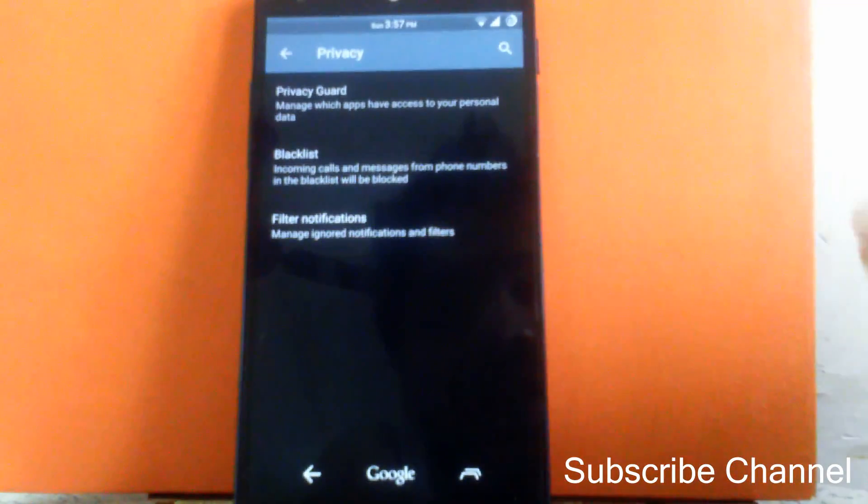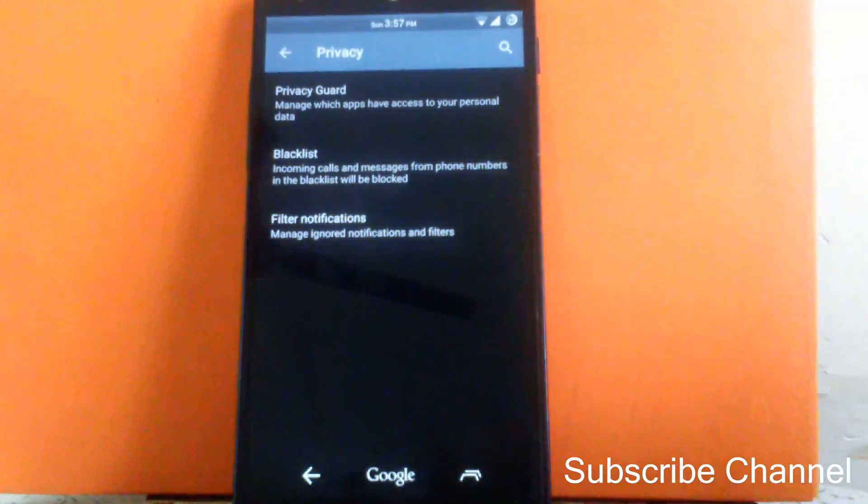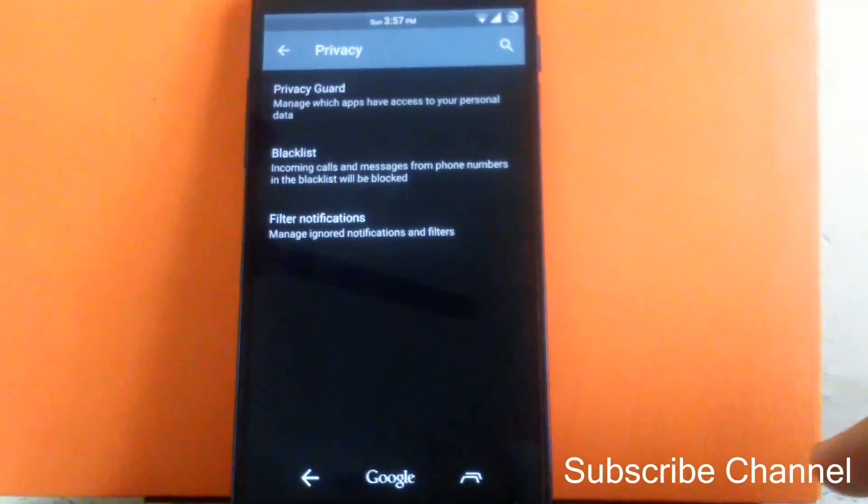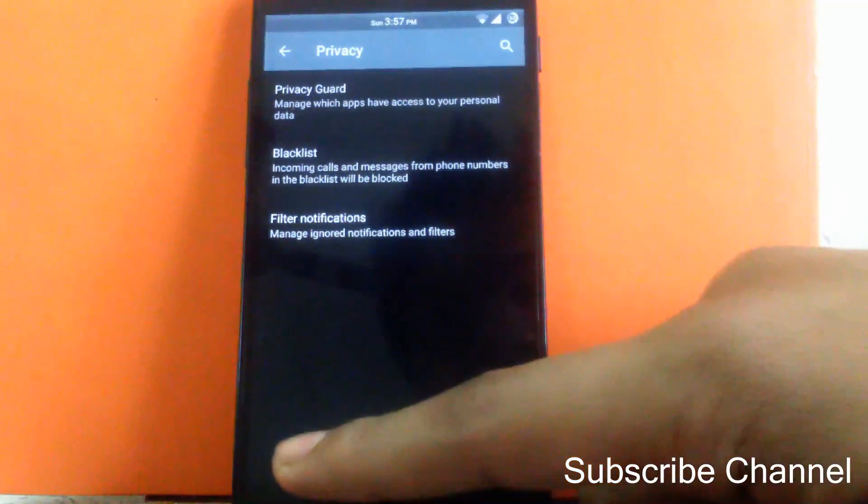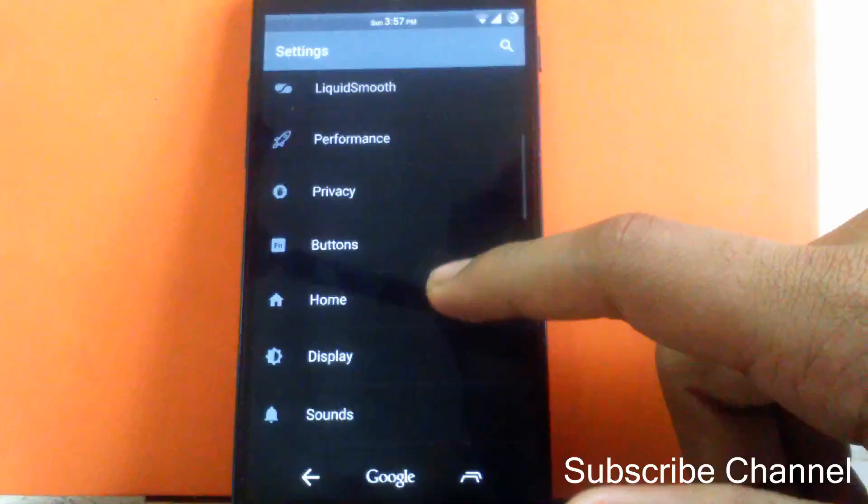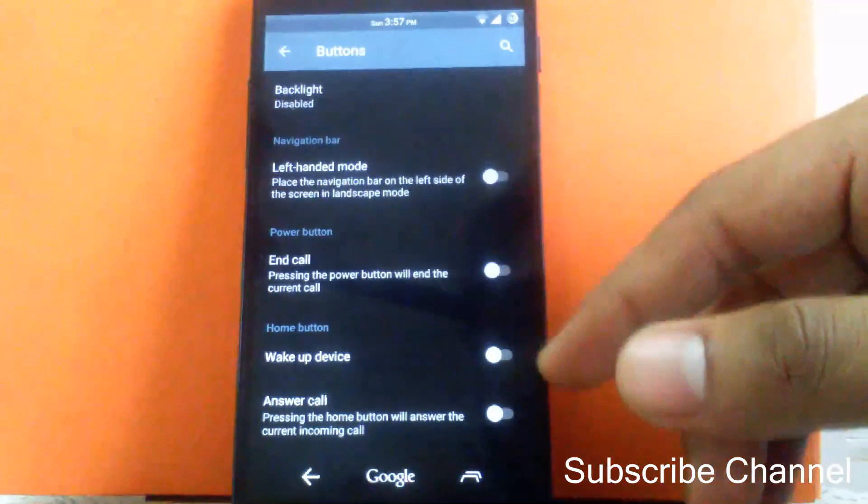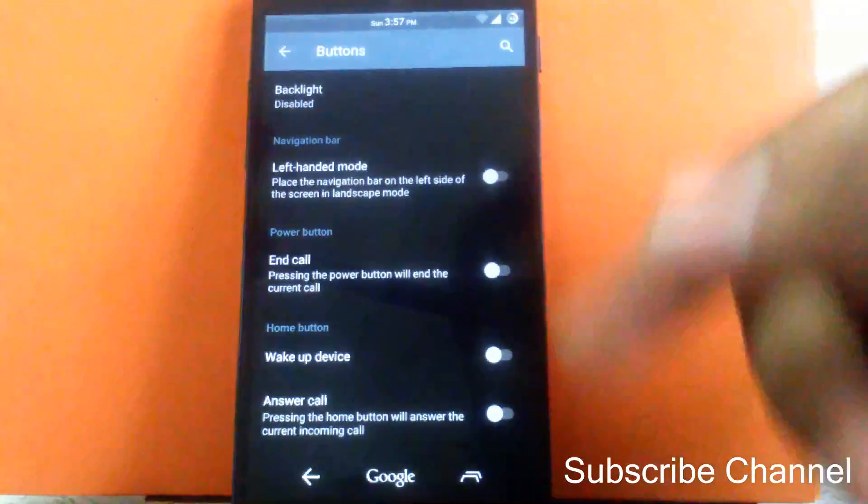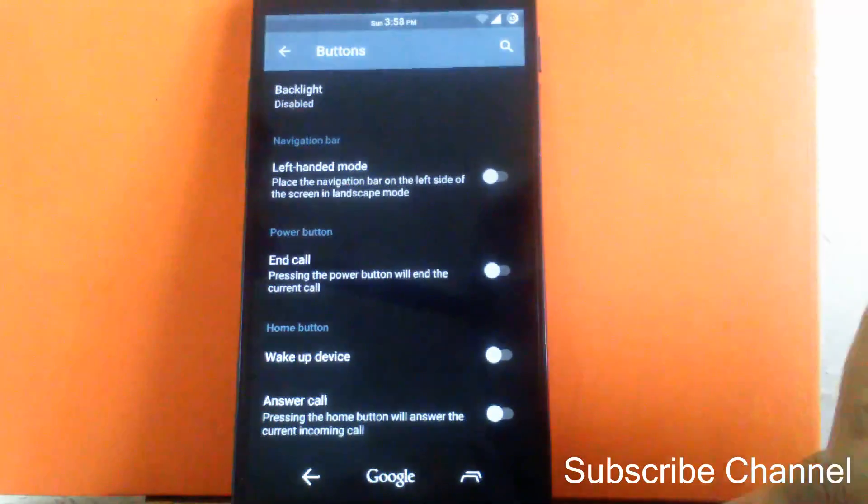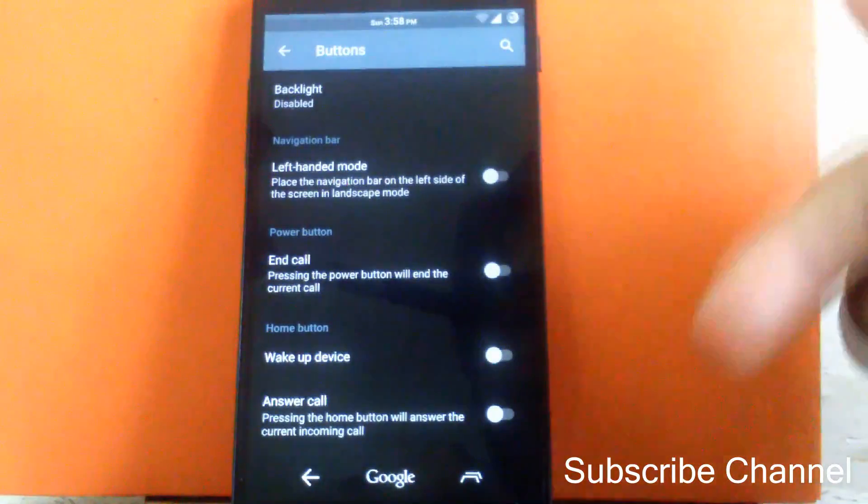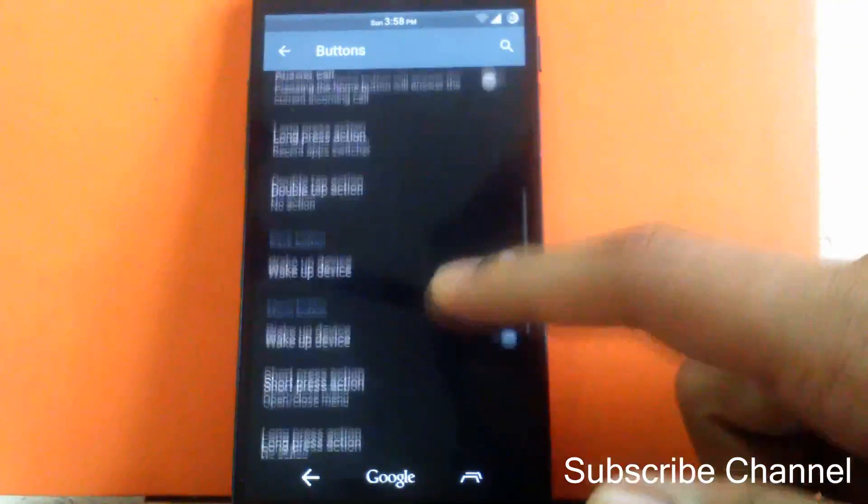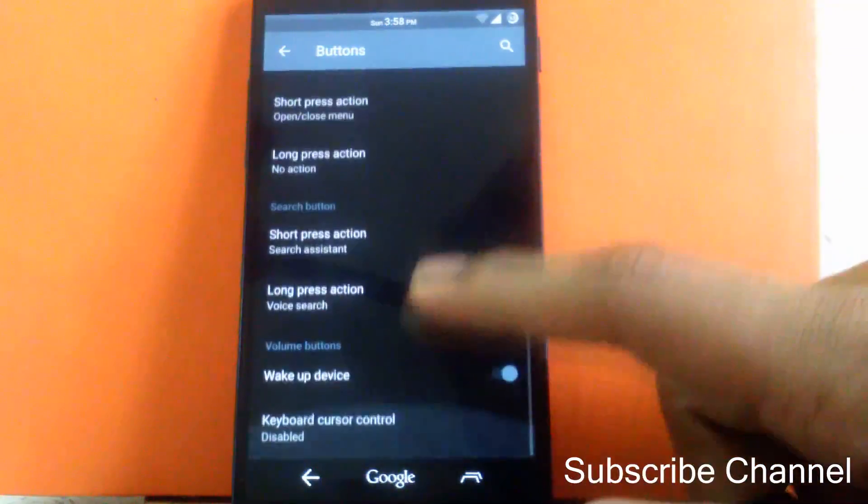Then next is filtering notification. You can manage the ignored notification through this. Then next is buttons. You can enable the left-handed mode in this option. Then you can enable the power button as the end call switch. And there are tons of options inside the button.